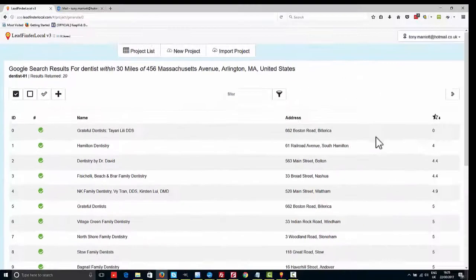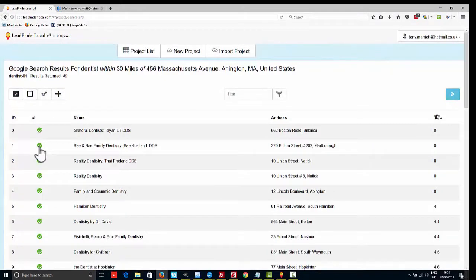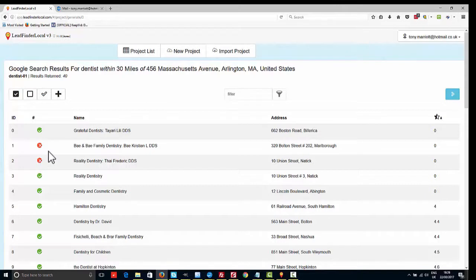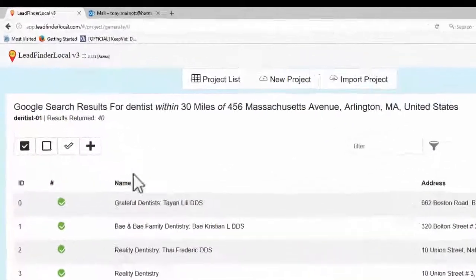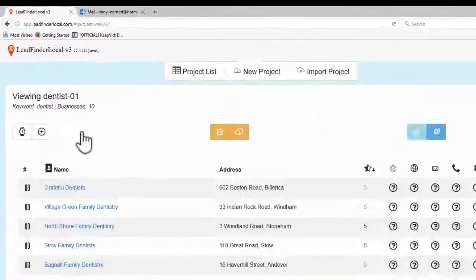It will immediately go off and find and individually choose those as well. Of course you can by clicking these take off ones you want, so the idea is that you can actually look at these and add them to the project. We're going to click the plus button.